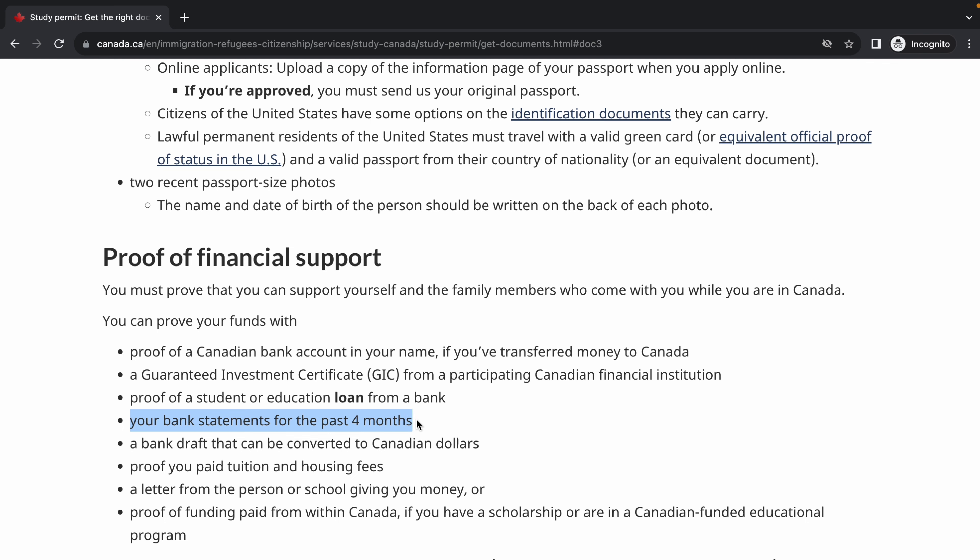Your bank statements for the past four months are very important because they show the inflow and outflow of money. You can submit statements longer than four months — some people submit six months or one year. Make sure the inflow of money is consistent. People make the mistake of depositing a large lump sum from nowhere. If you sold property or received a lump sum from a sponsor, explain that in your statement of purpose.